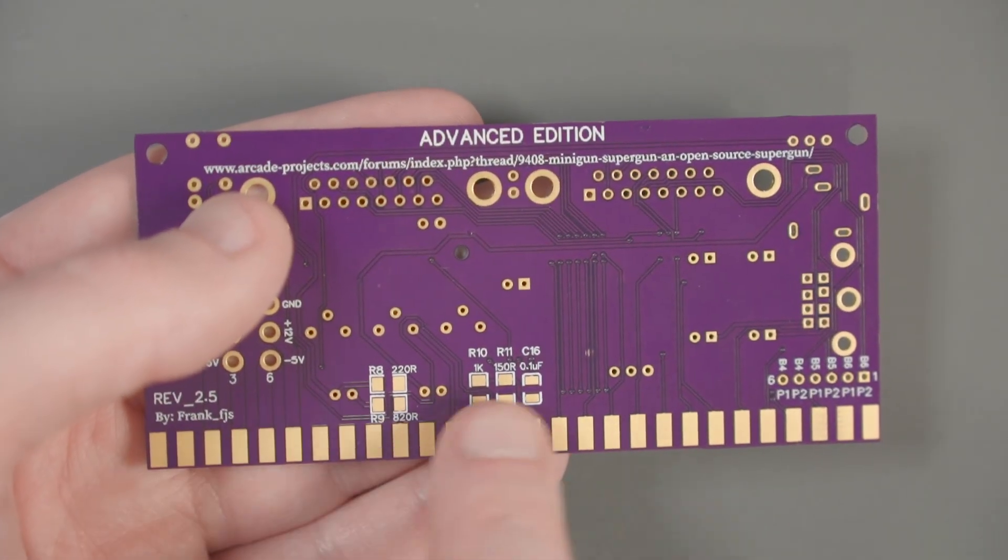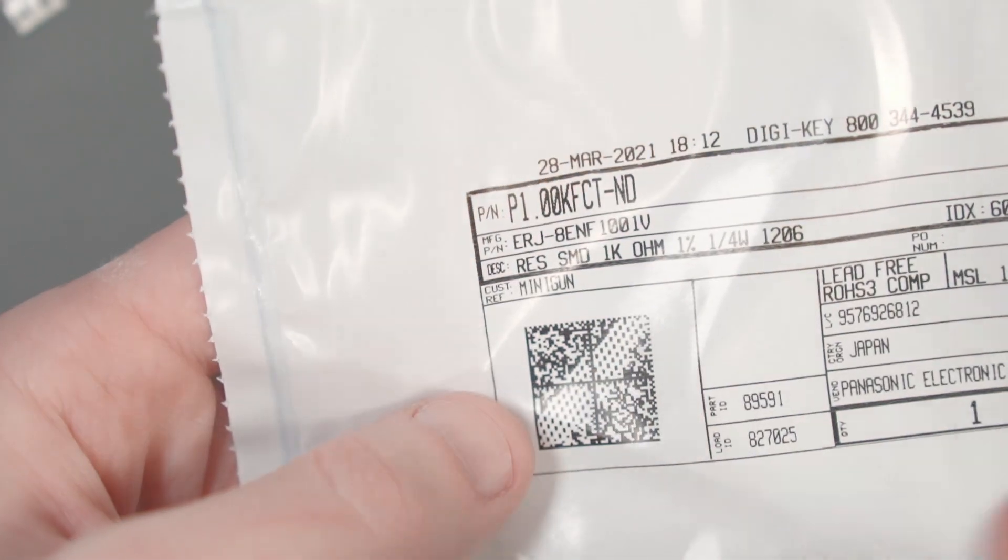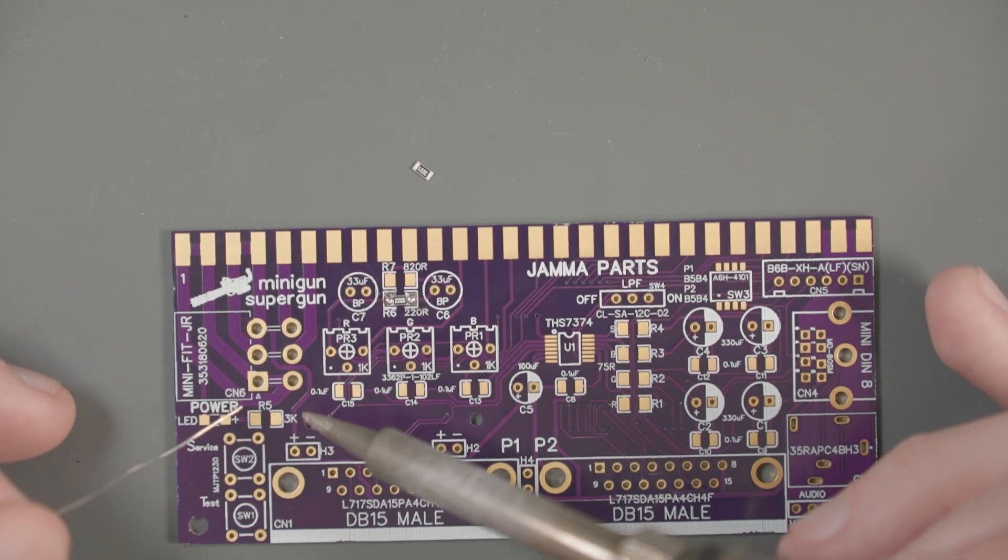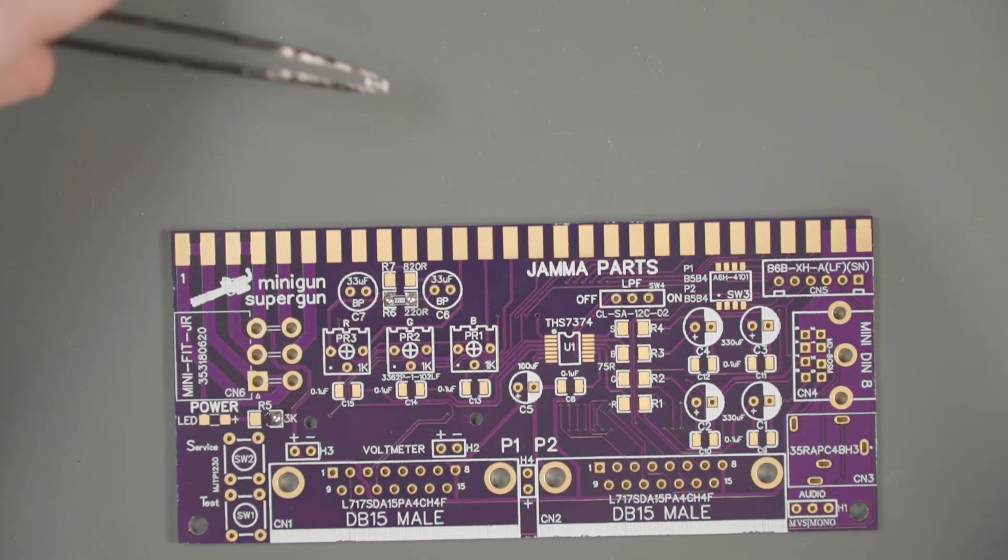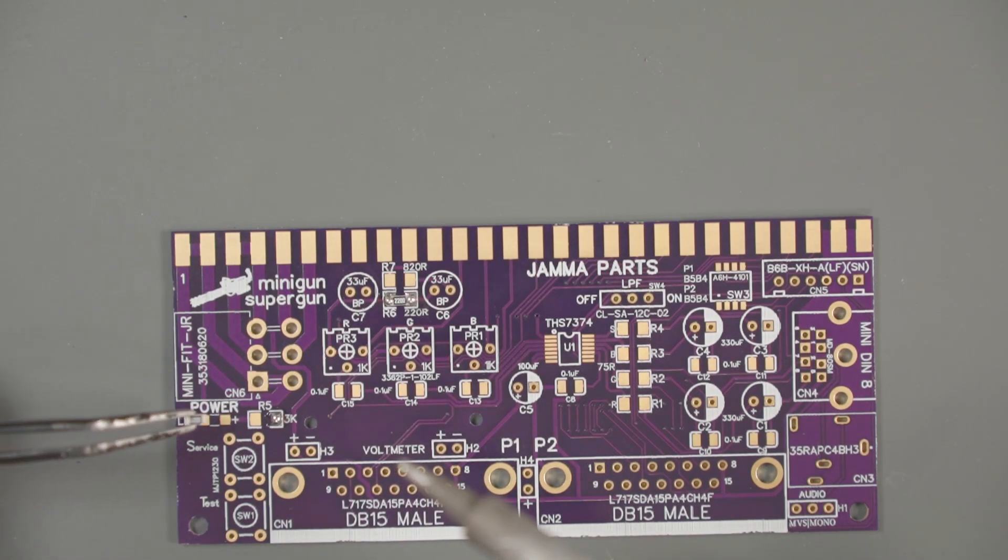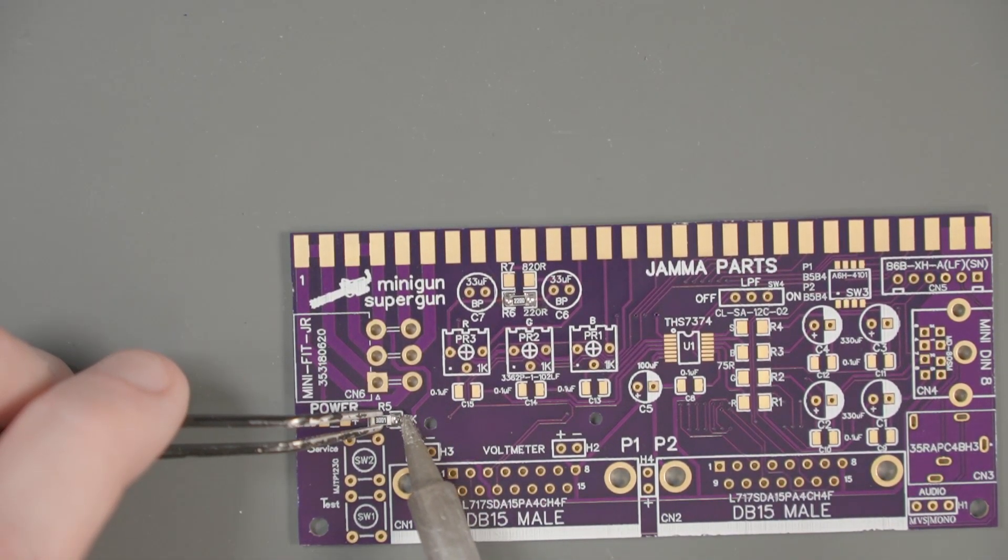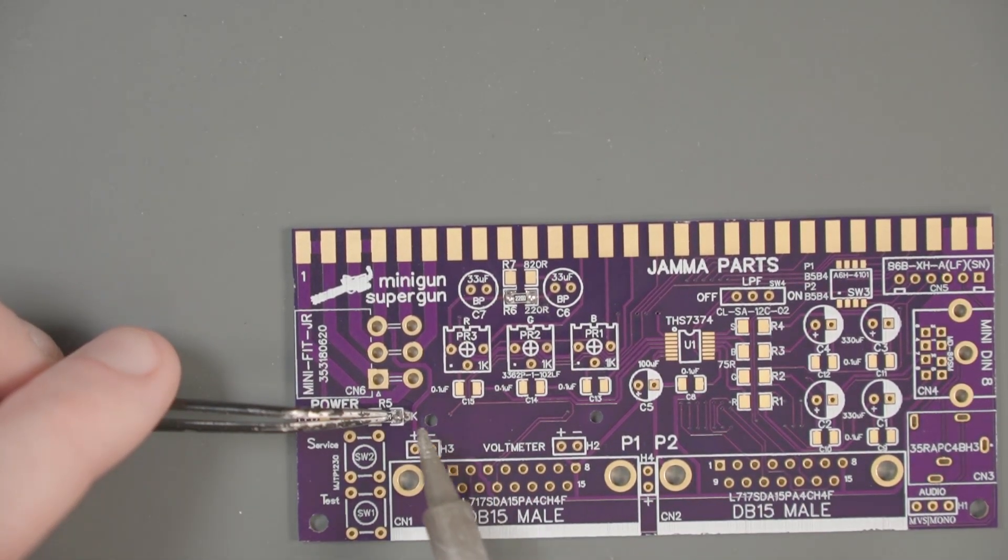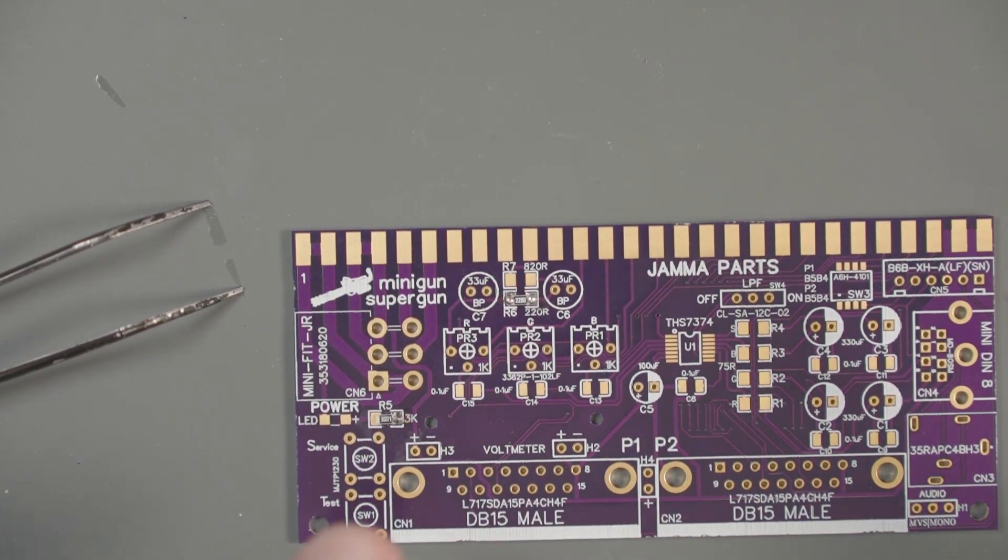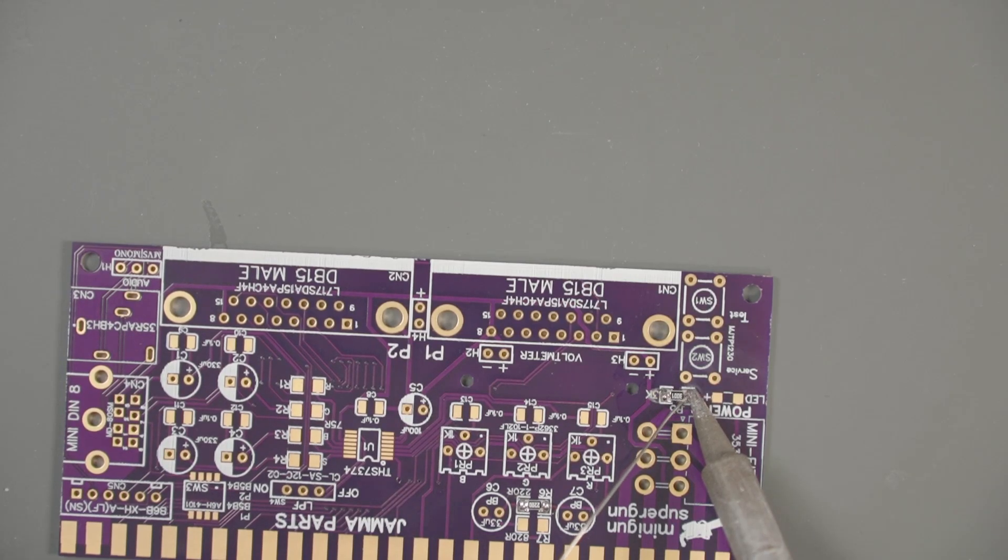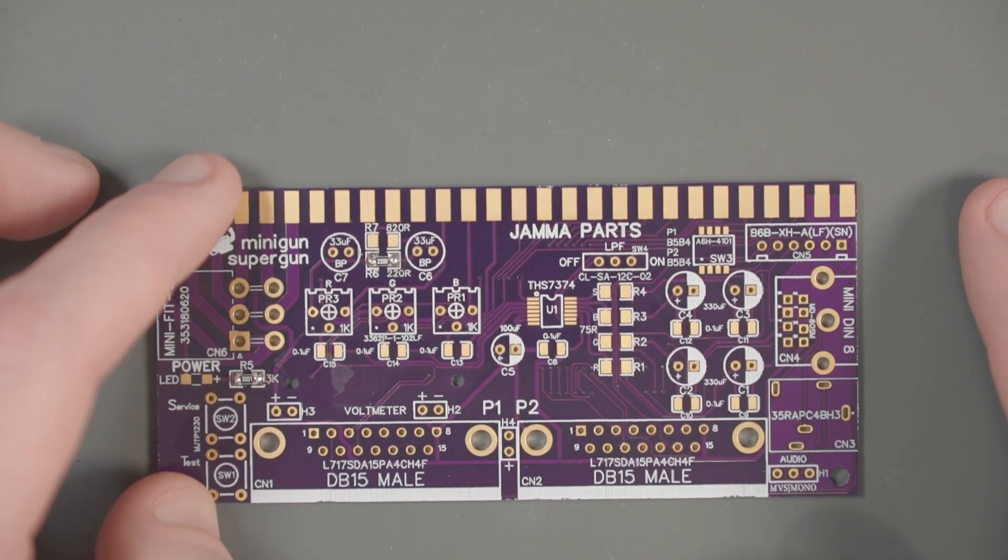I've got another tip for preventing something called tombstoning. Tombstoning is when you're trying to solder one of these surface mount components and it accidentally tips up on its side, looking like a tombstone. How I like to prevent that is to make sure the resistor or capacitor is as flat as possible on the PCB. After you solder one end, go ahead and press down on top of the resistor with your tweezers and heat that pad up again. This makes sure that resistor is as flat as possible on that joint.